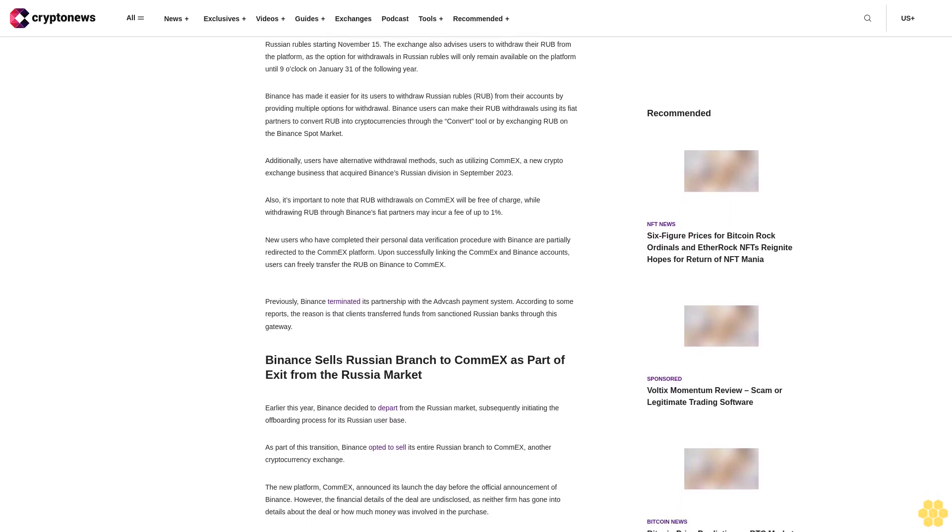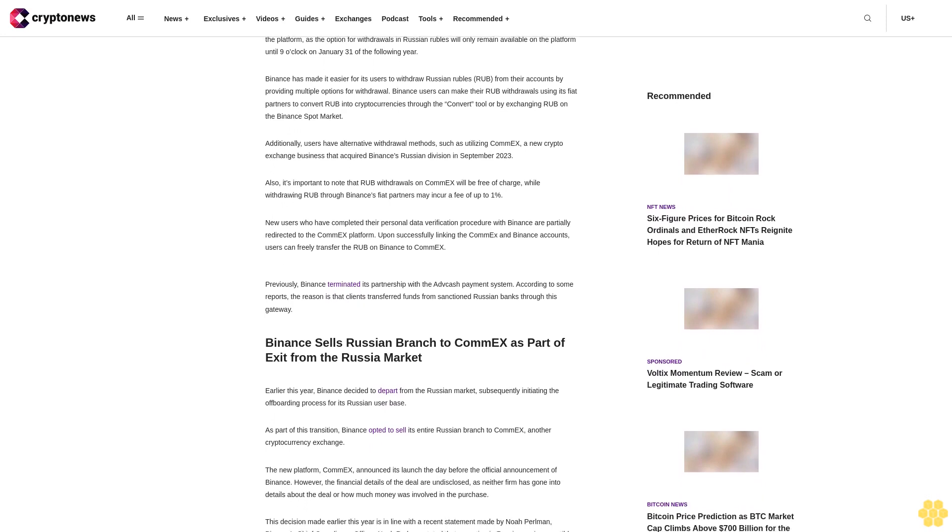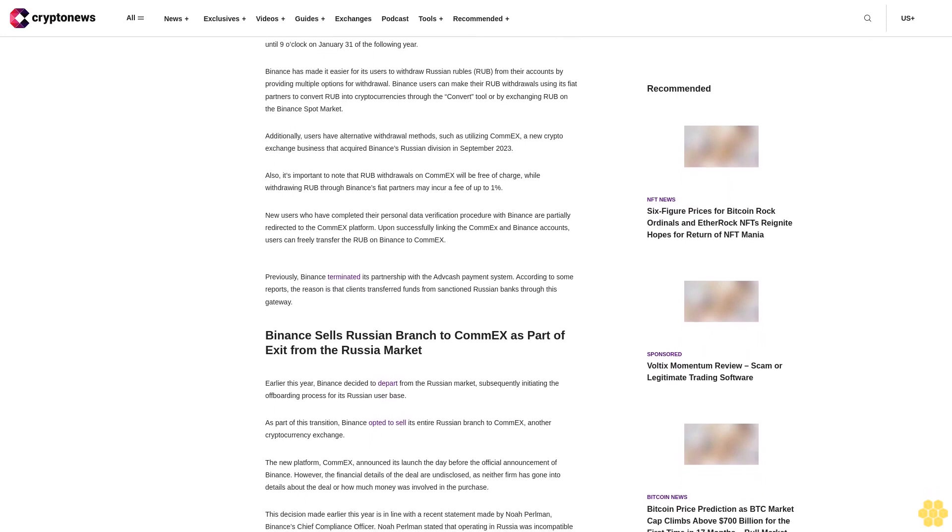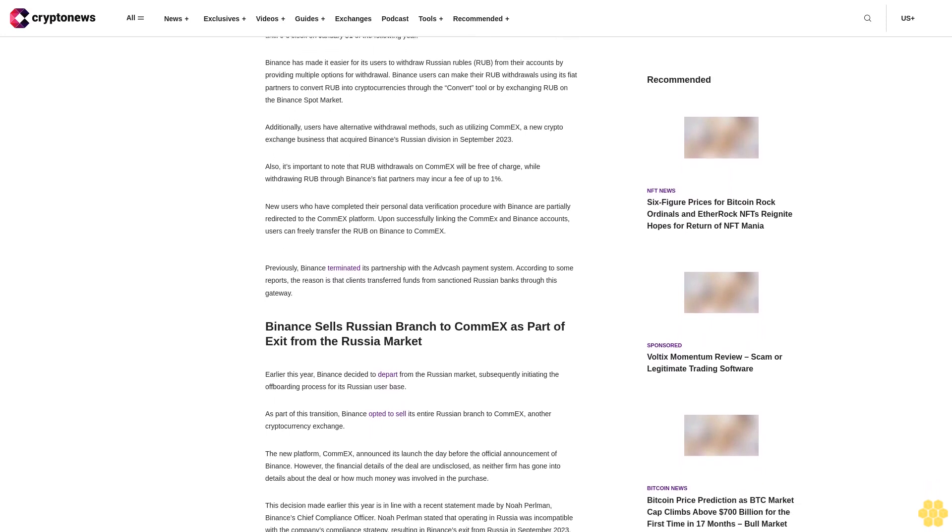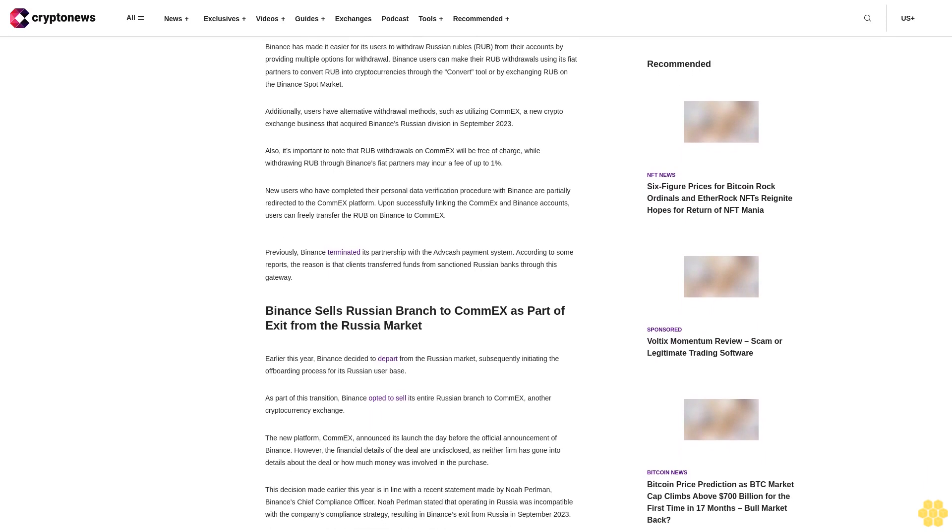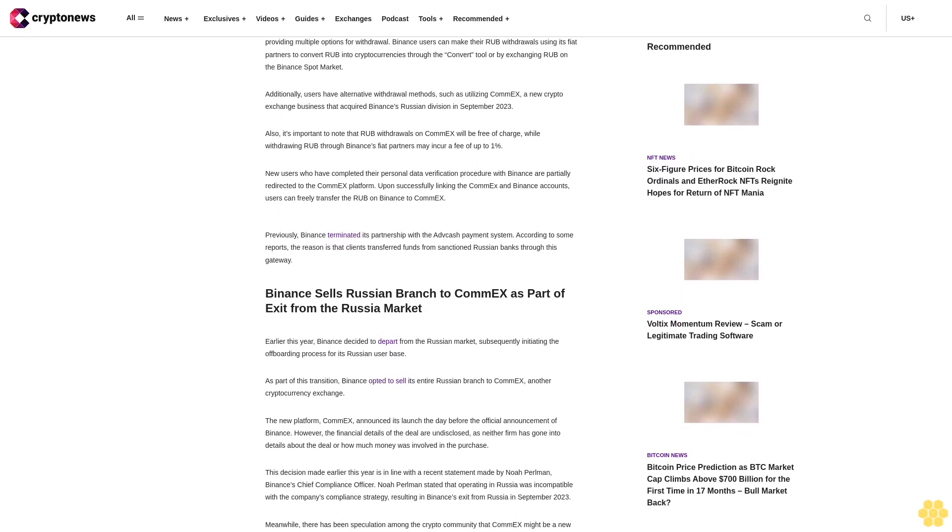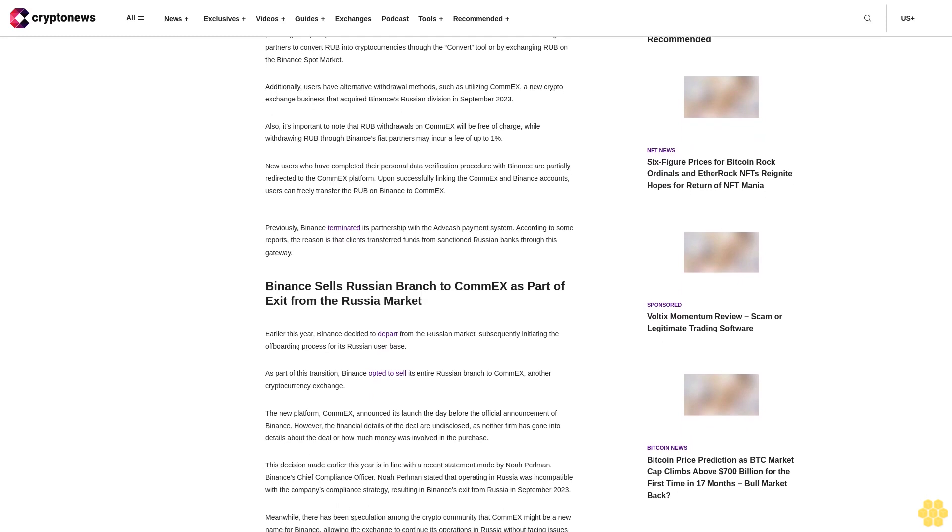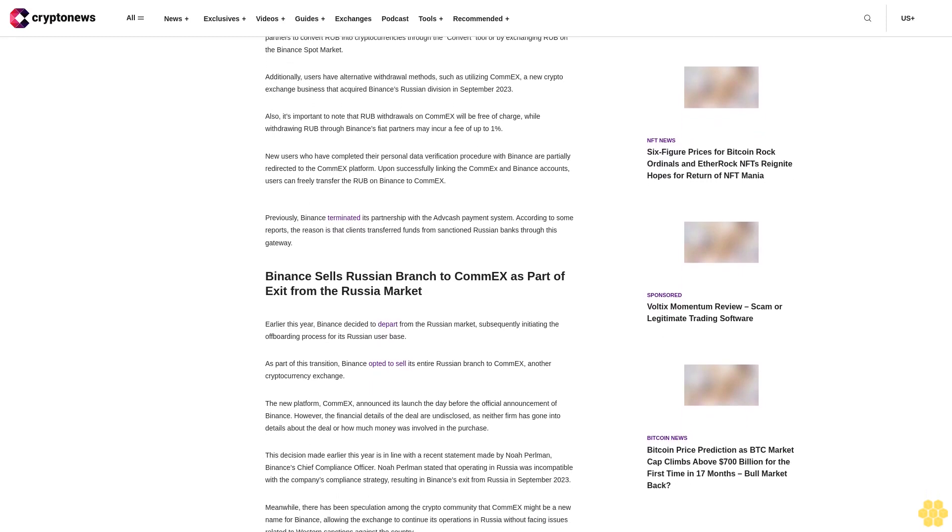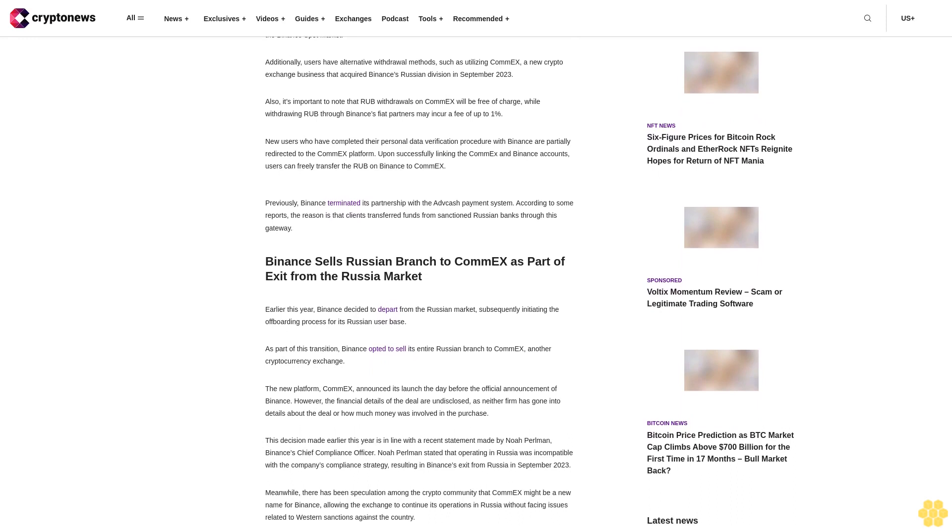Additionally, users have alternative withdrawal methods such as utilizing ComEx, a new crypto exchange business that acquired Binance's Russian division in September 2023. It's important to note that ruble withdrawals on ComEx will be free of charge, while withdrawing rubles through Binance's fiat partners may incur a fee of up to one percent.